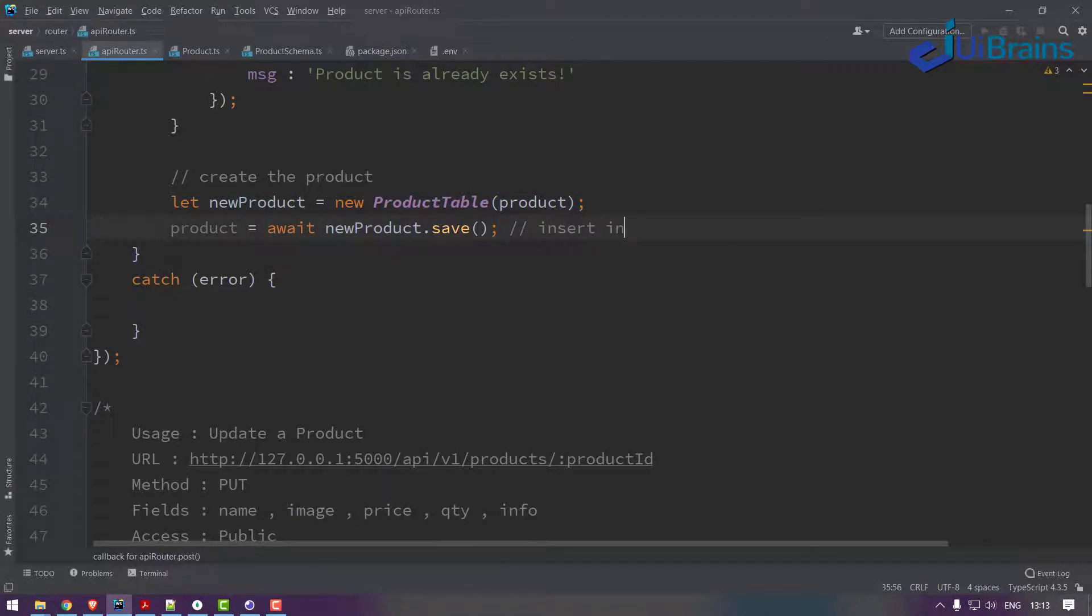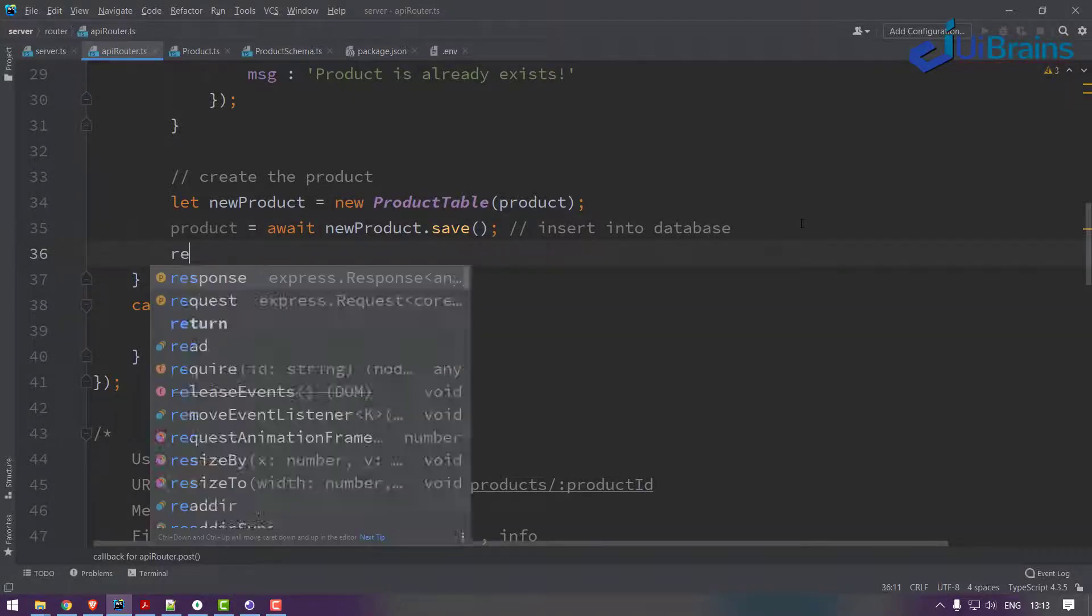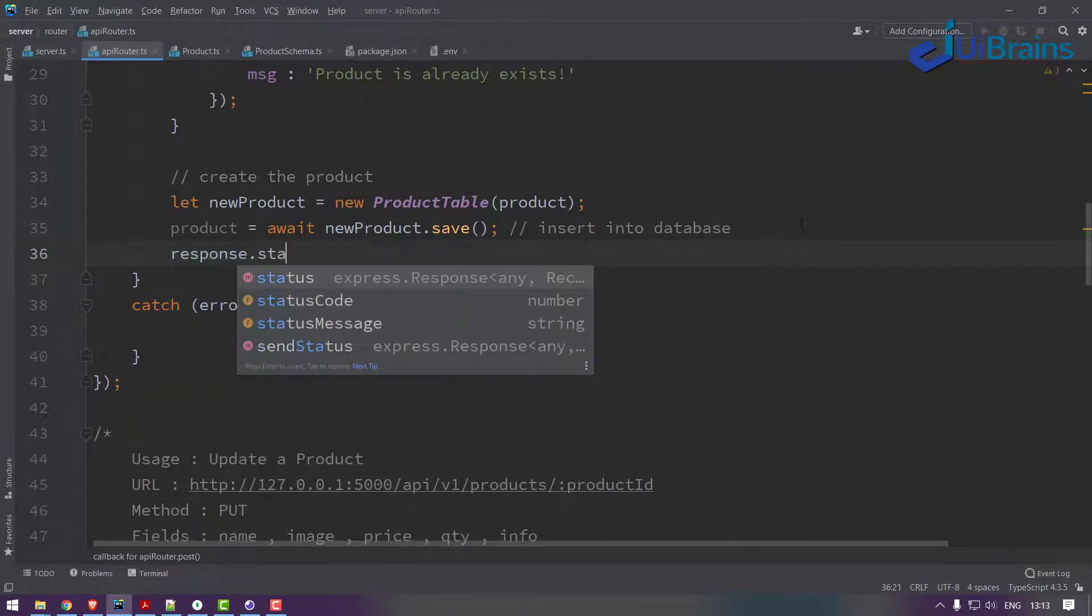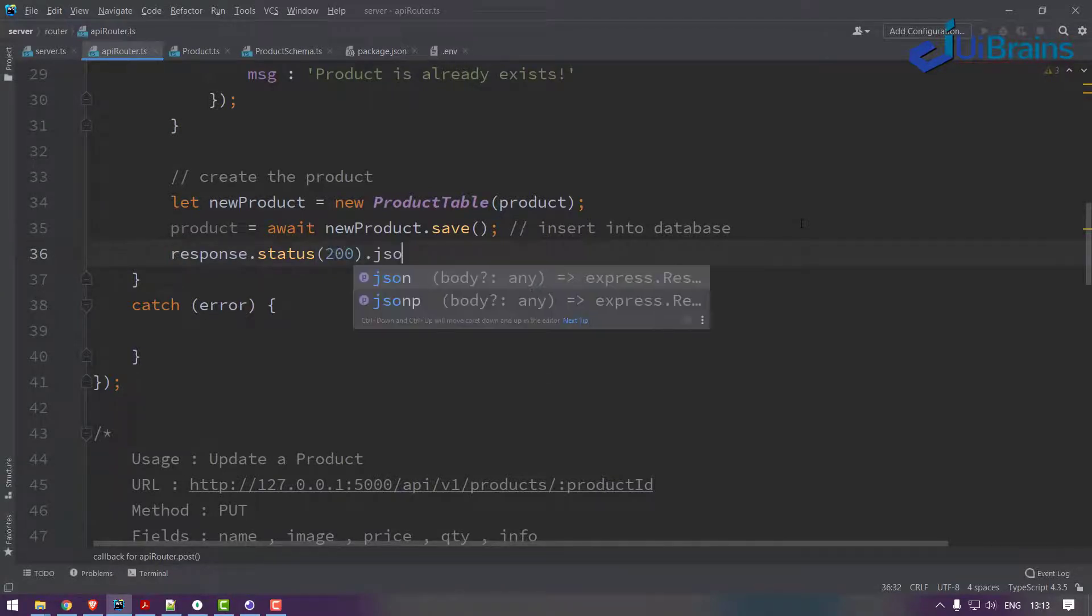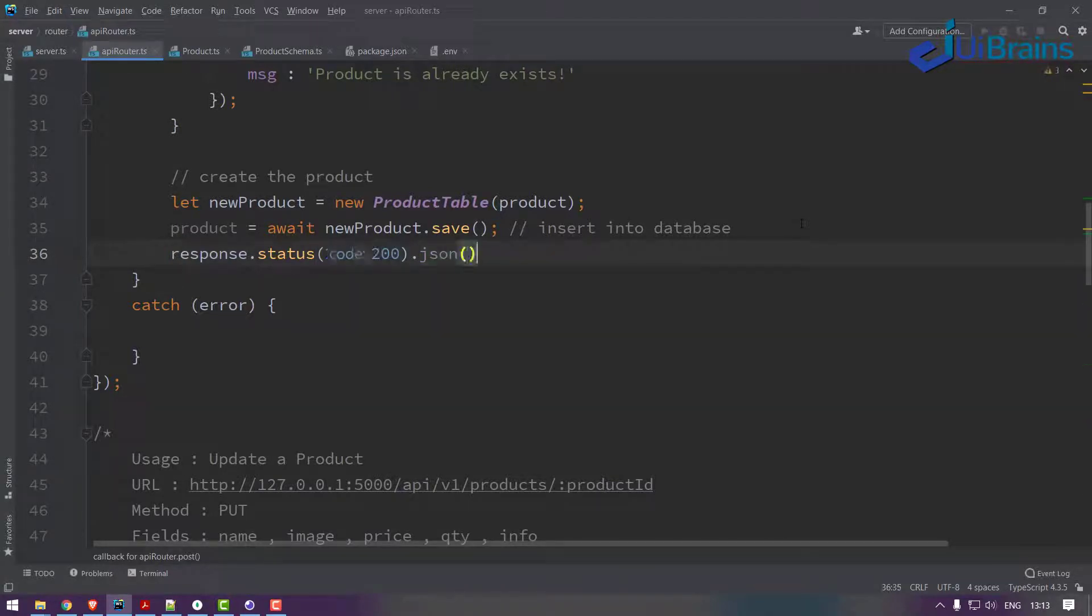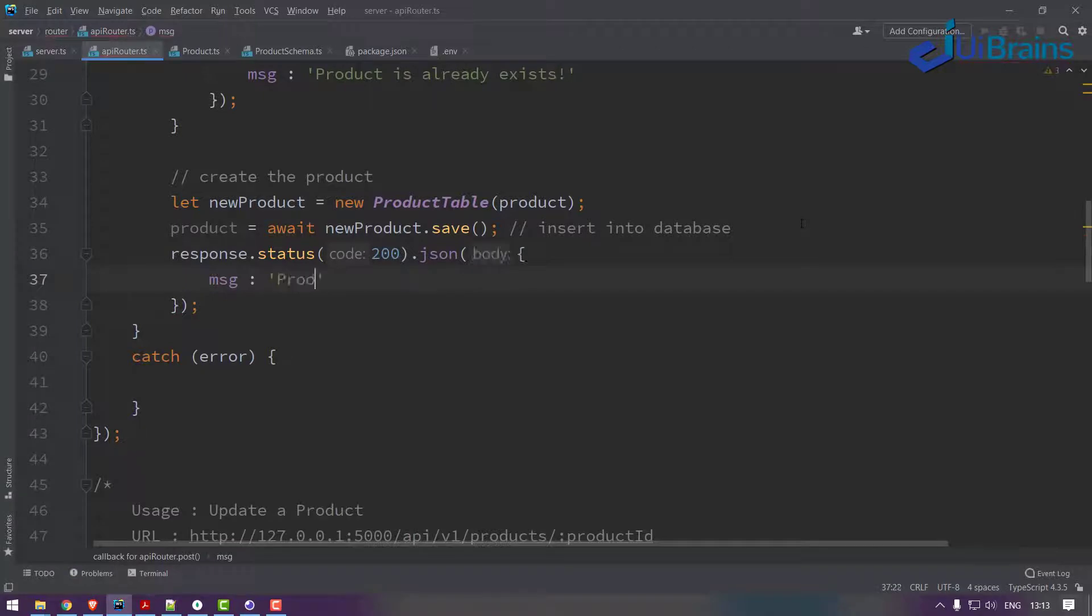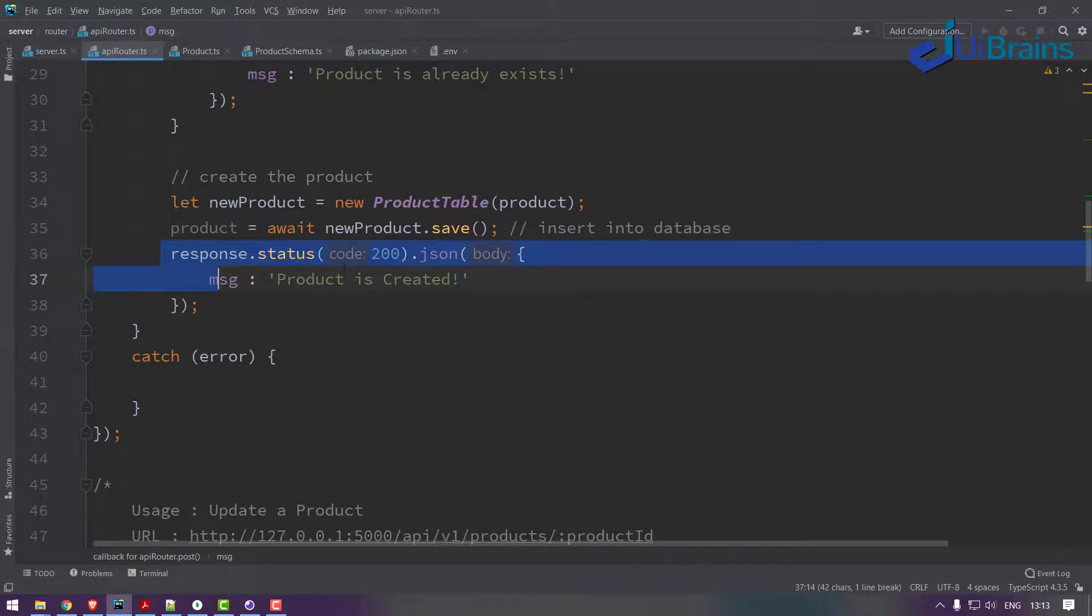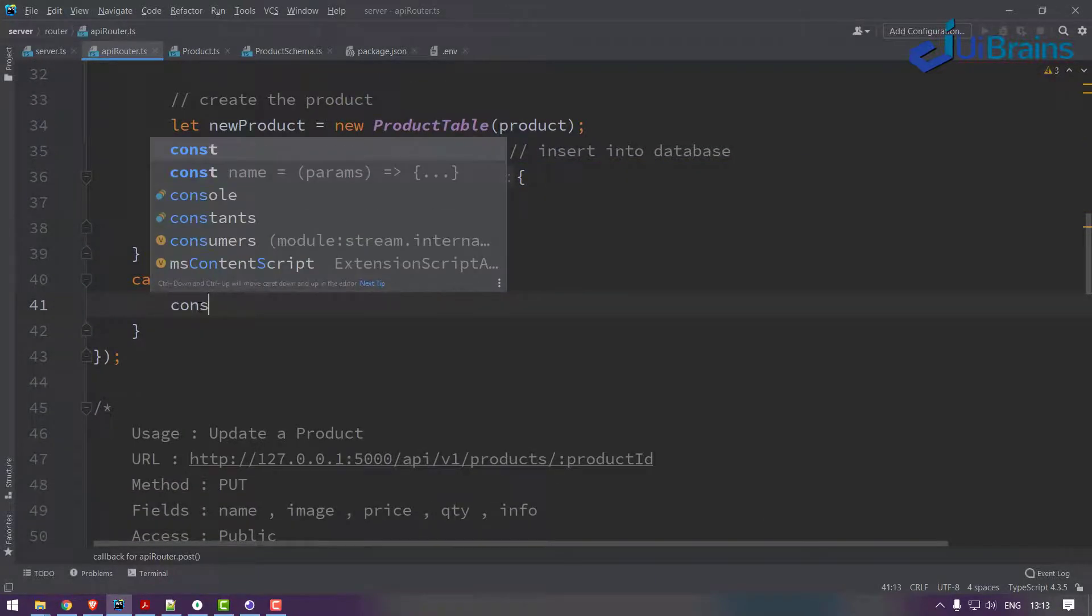Once it is insertion successful, you can send the response back. Let's say response.status of 200 dot JSON, so let's confirm a message: 'product is created'. So I got a confirmation.